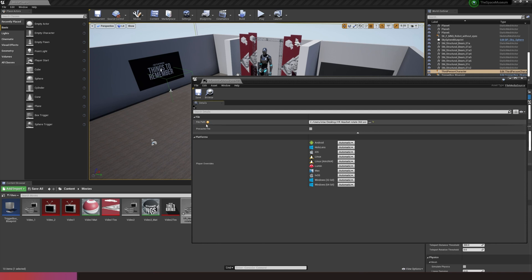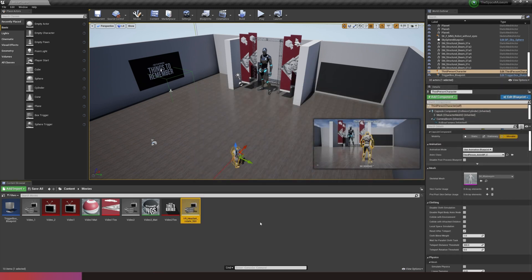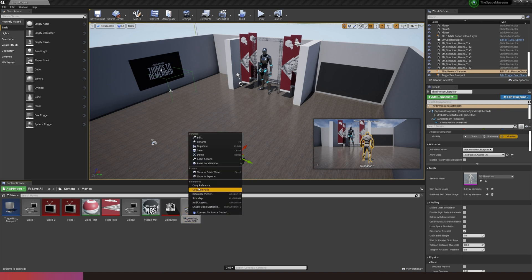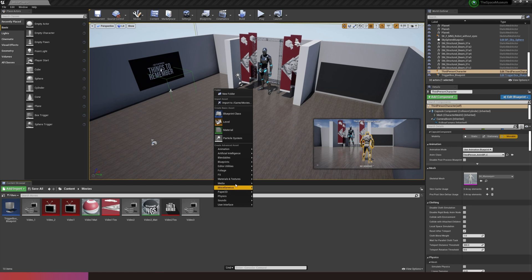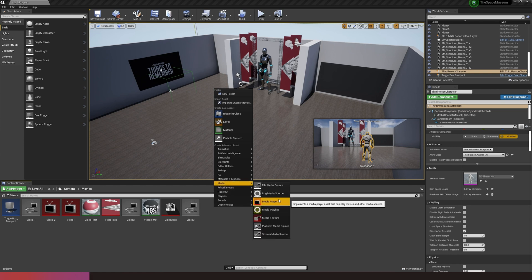Bear in mind that these files are stored locally — they aren't actually packaged as part of the project yet. We'll look at how to package assets in a future video. You can also adjust the settings for overrides depending on what platform it's being played on. For now I'll press save and rename this to 'video three' since I already have two videos in my scene.